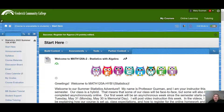Hi everybody. My name is Professor Guzman. You can call me Professor G for short if you'd like to. Welcome to Summer Semester of Statistics with Algebra. I hope that you're excited to begin.